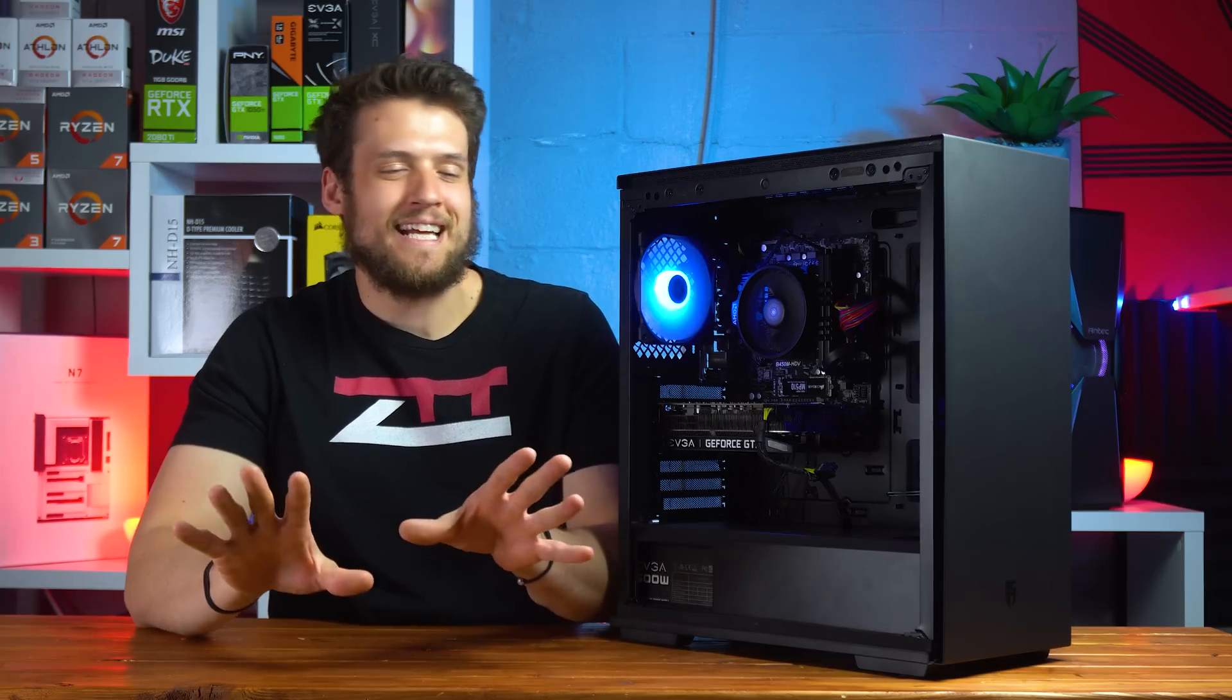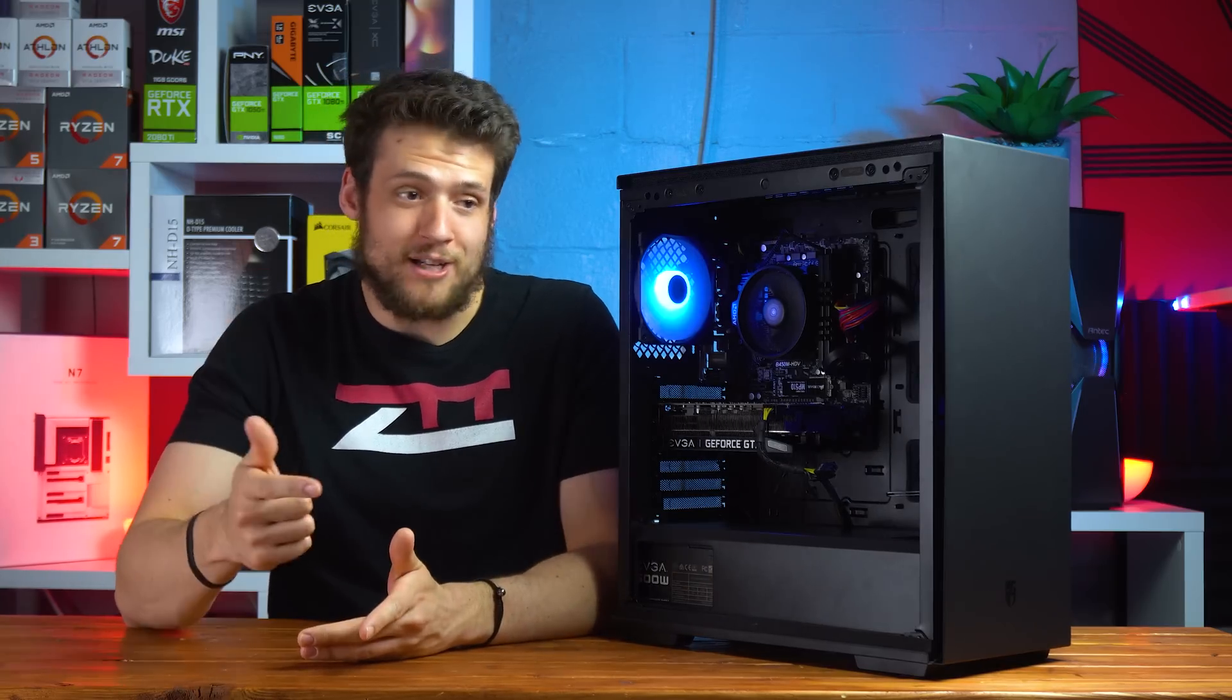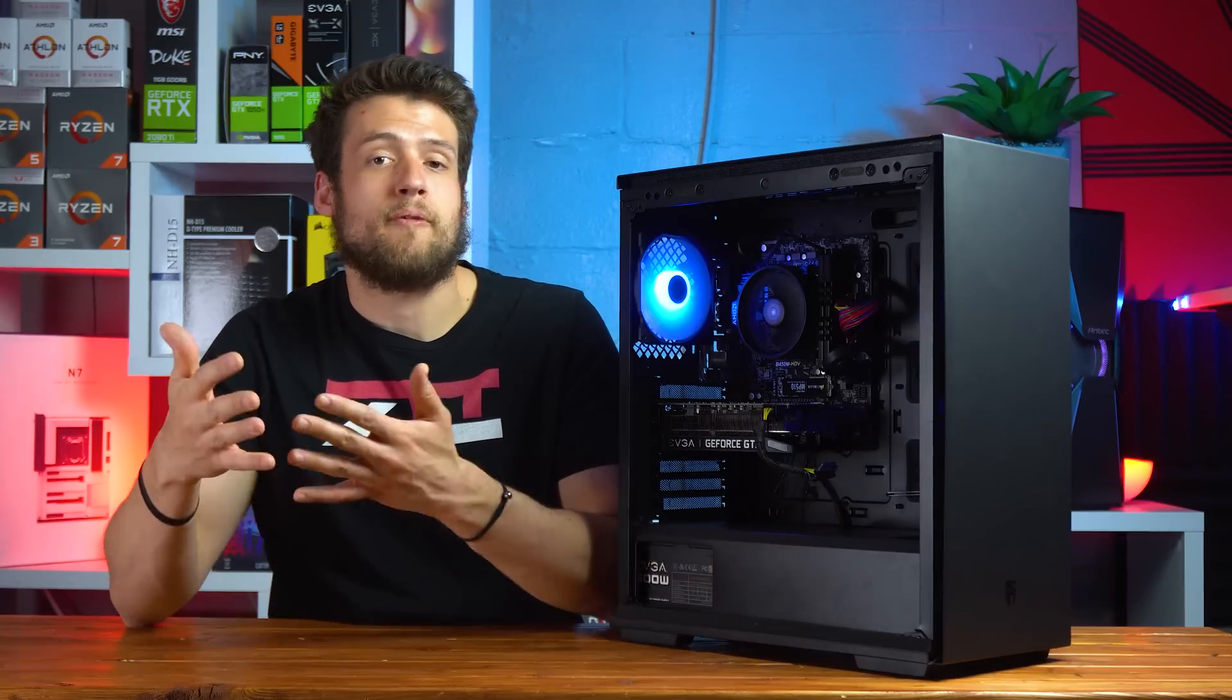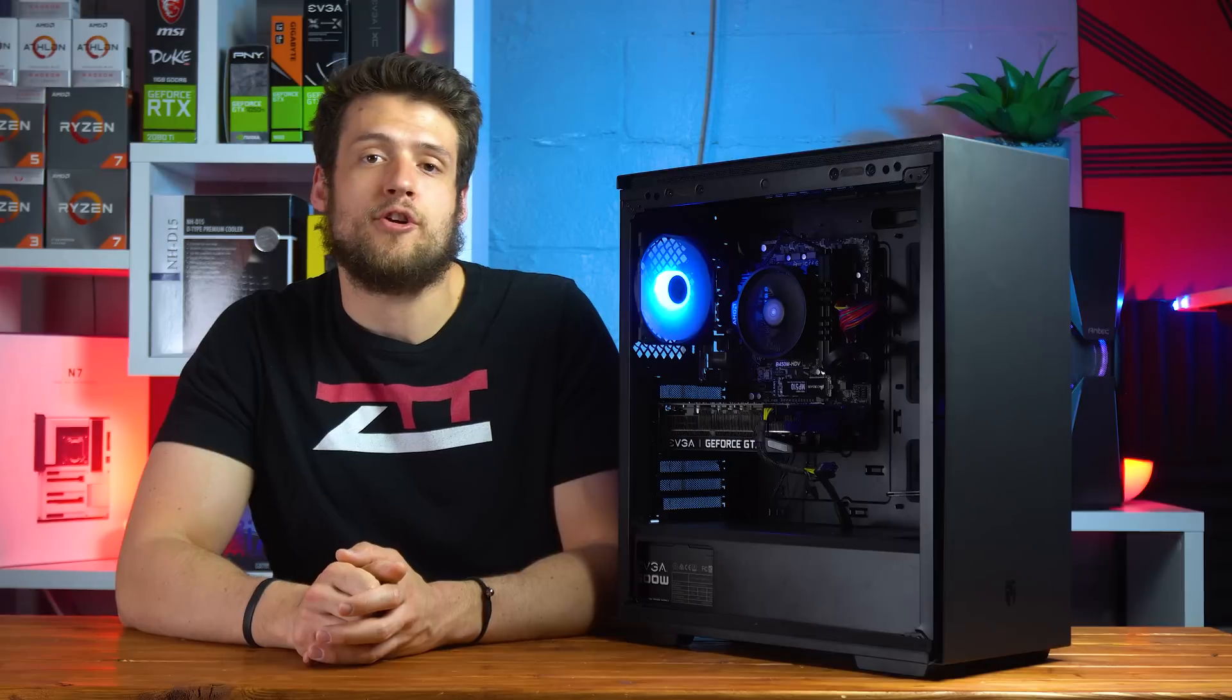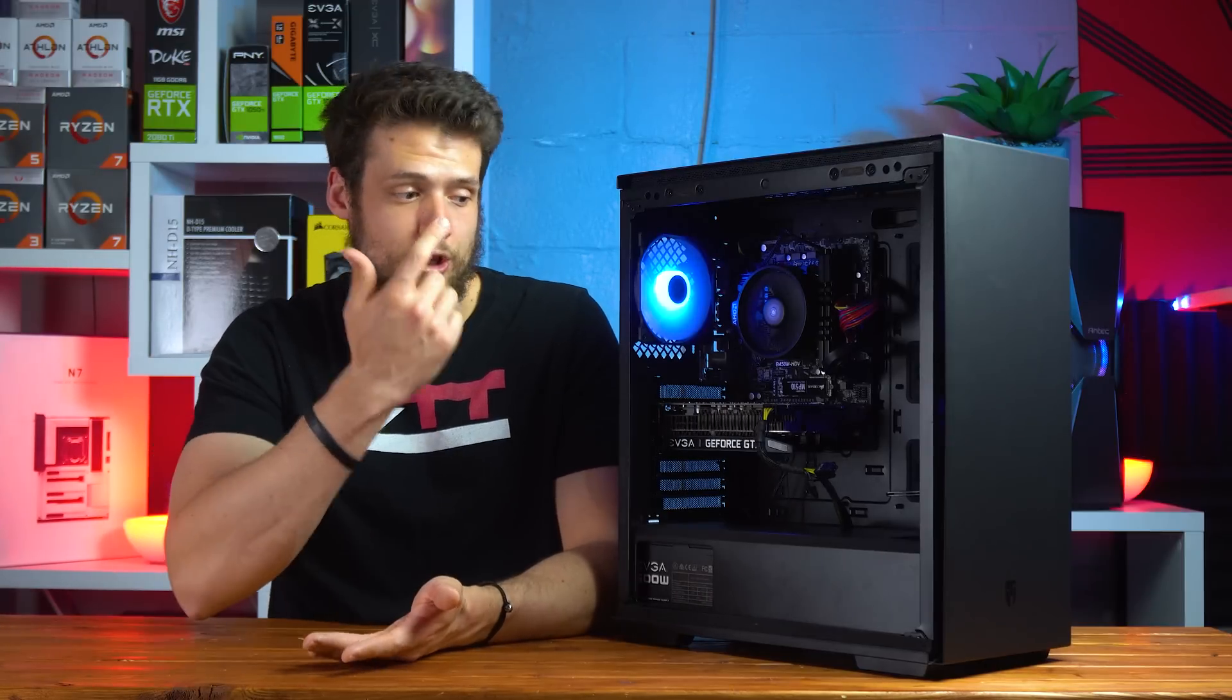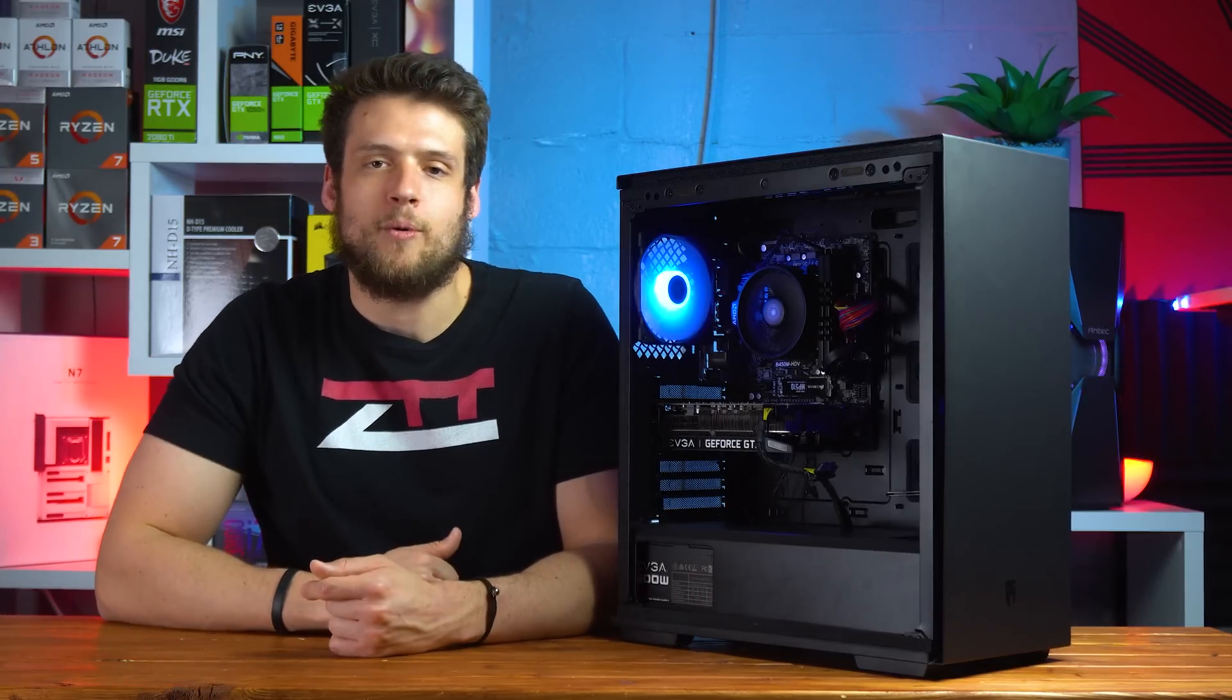So with our somewhat sketchy parts list out of the way, it's now time for some benchmarks. The only part that's actually going to make a difference in terms of performance is if you go with that 1600AF, and you're actually going to get better results than what I'm about to show. But let's just benchmark what we have anyway.